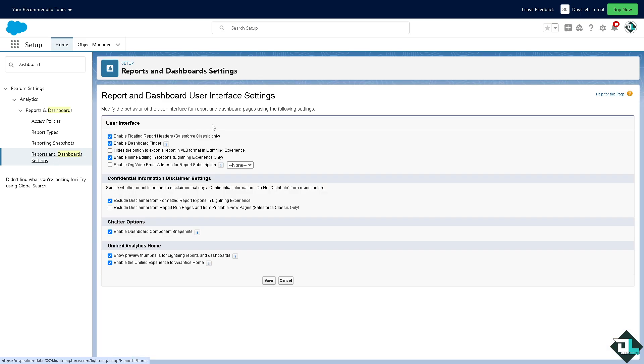Because here you can have more control over how you wanted your user interface settings. You can modify the behavior of the user interface for report and dashboard pages using the following page settings. You can enable floating report headers.